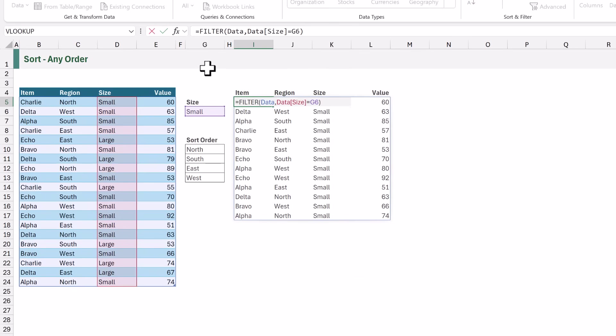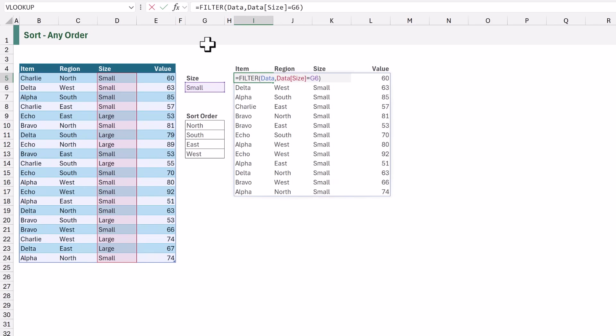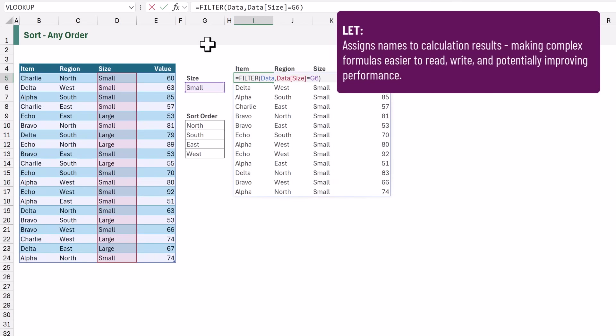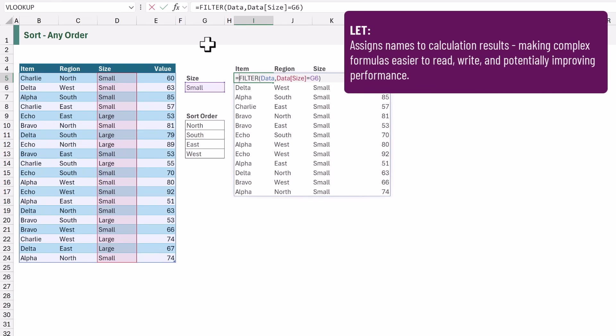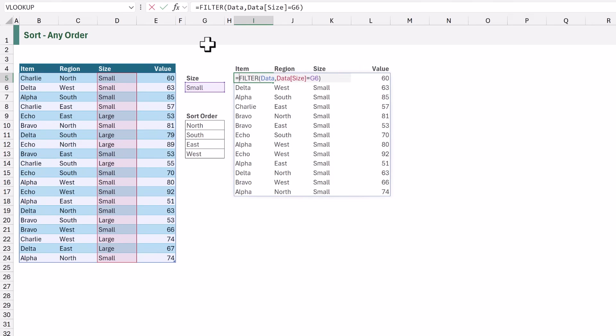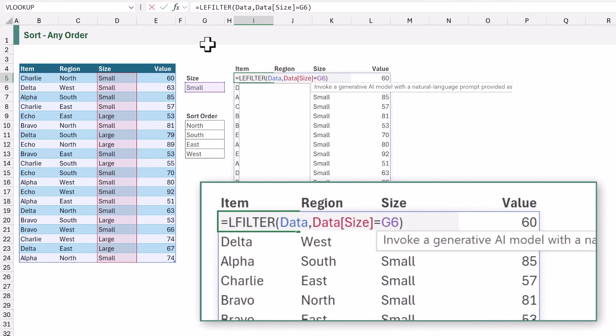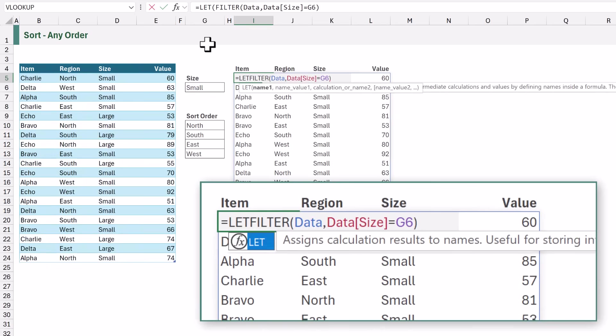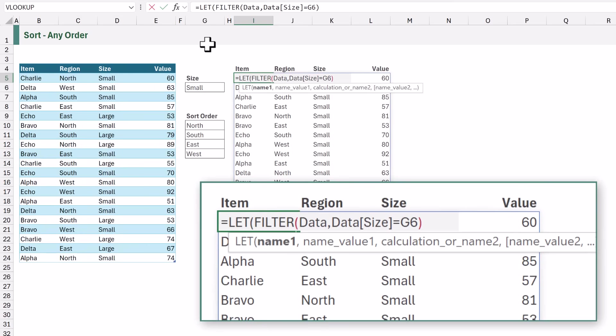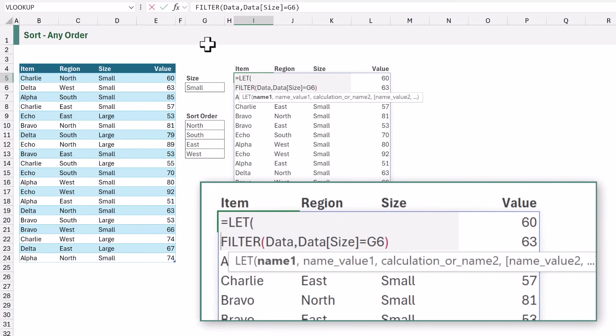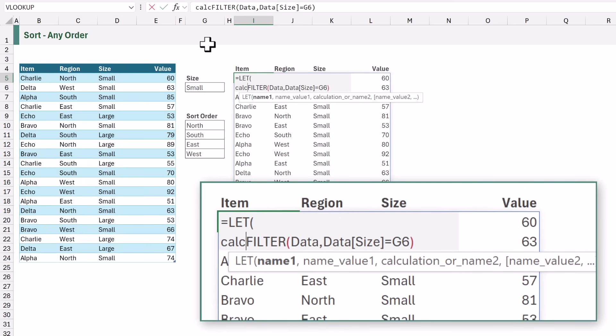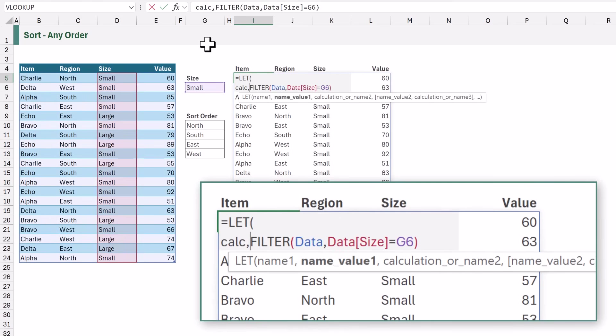To simplify our final result we are going to use the let function. Let allows us to assign names to calculations and then we can refer to those names later on in the formula. At the start I will add let open a bracket and then the first name we're going to create is calc and that will be the result of our filter calculation.